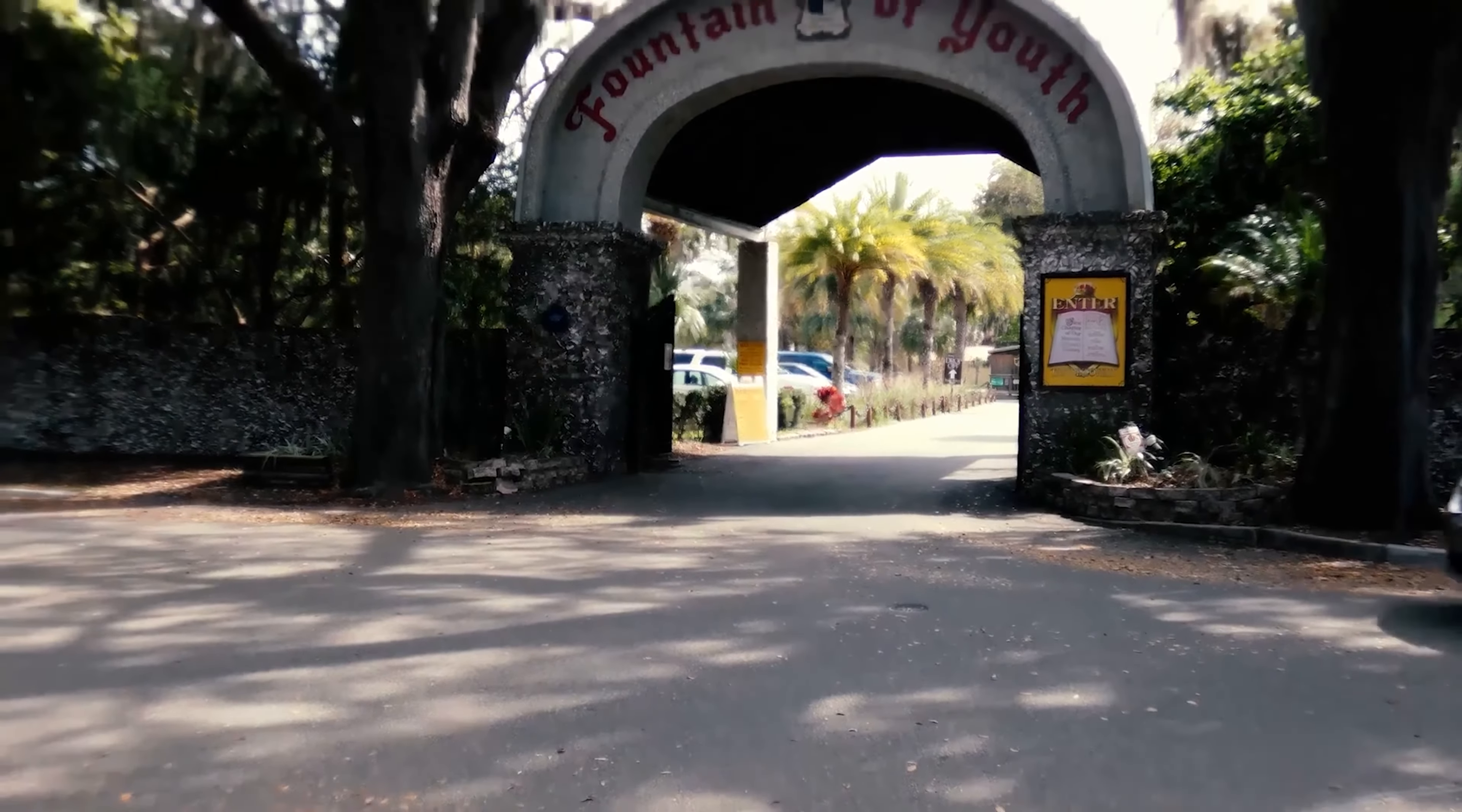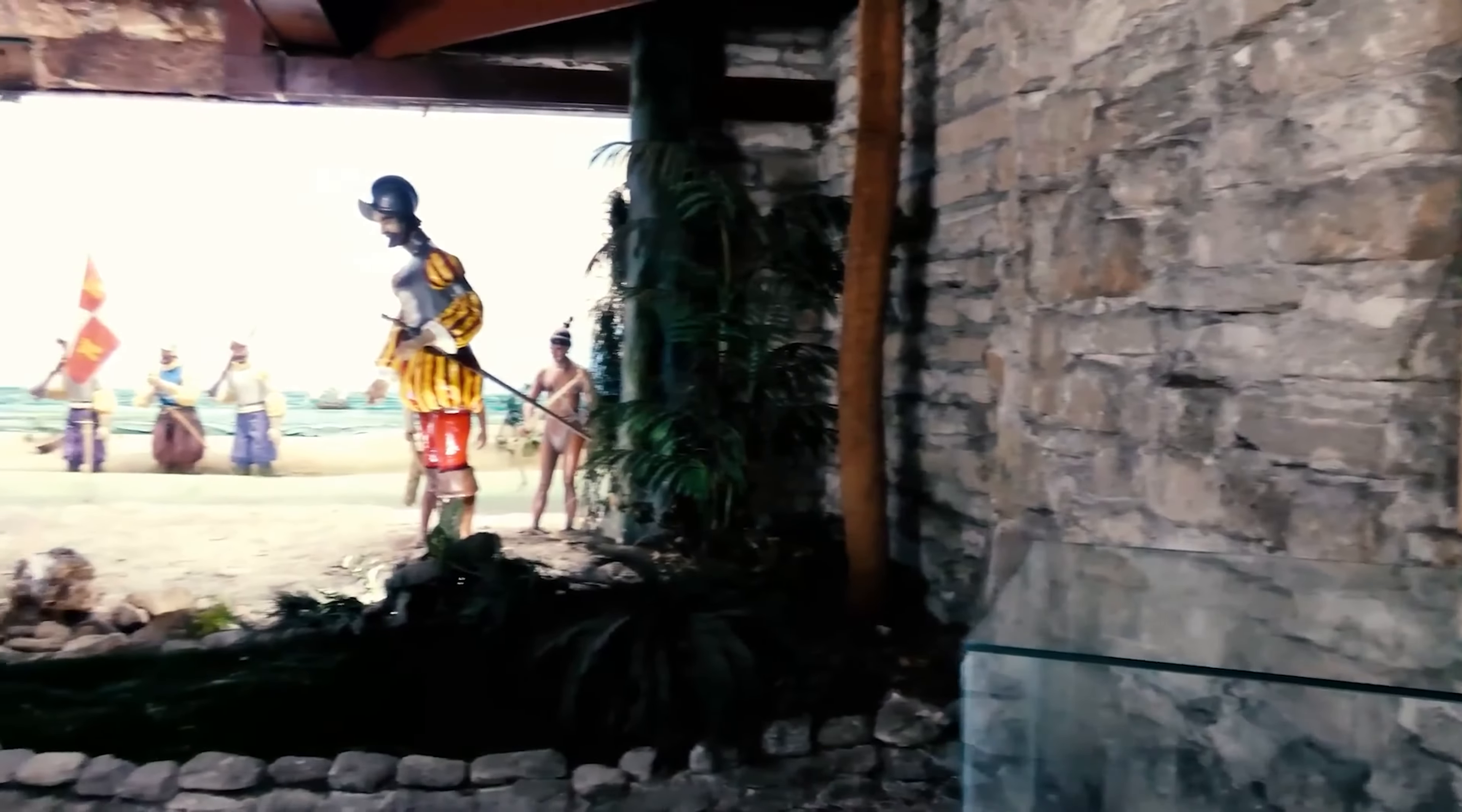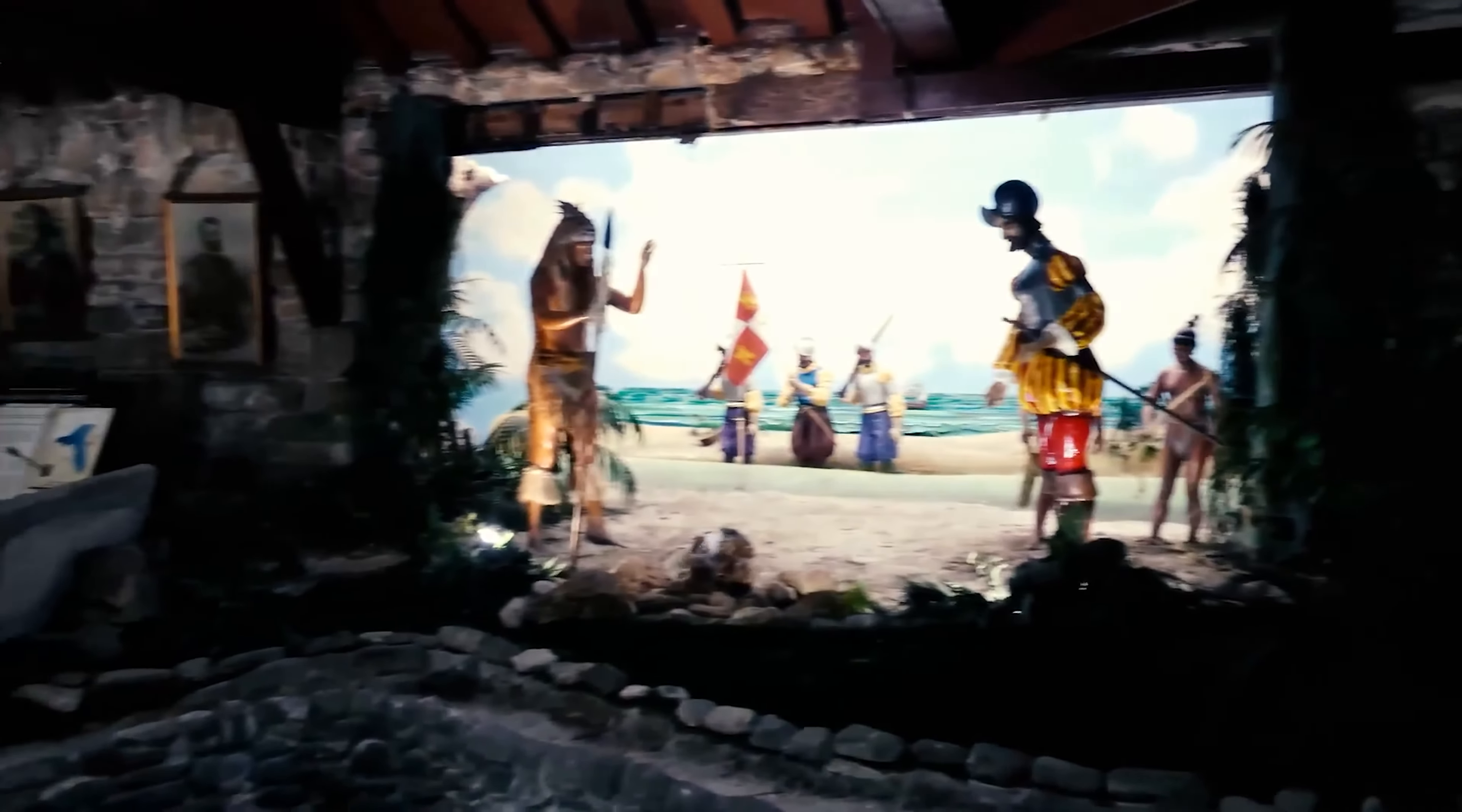The Fountain of Youth Park in St. Augustine, Florida. Does St. Augustine have a theme park? I don't know. Let's find out.